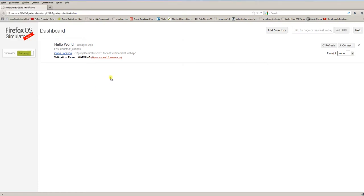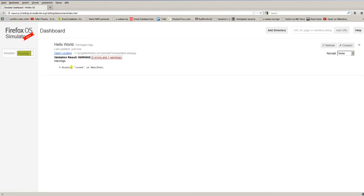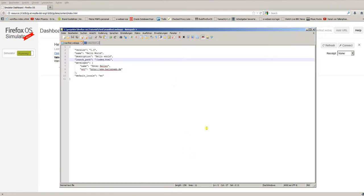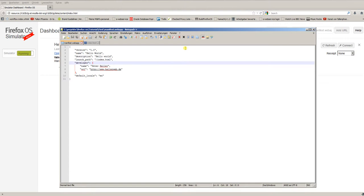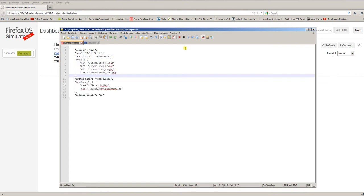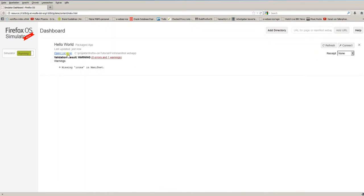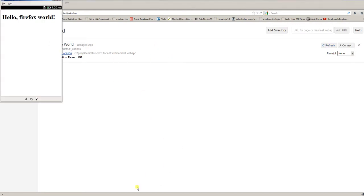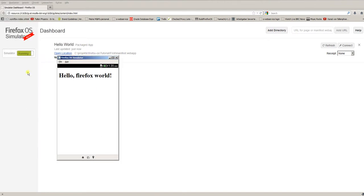But you see, one warning. If you click the warning, you should get an explanation. Yeah, missing icons in manifest. Okay. We go back to our manifest file and correct the error, or the warning in this case. Save the file again. Go back to the dashboard. Refresh. And the warnings are gone. Simulator is still running. Our app works fine.